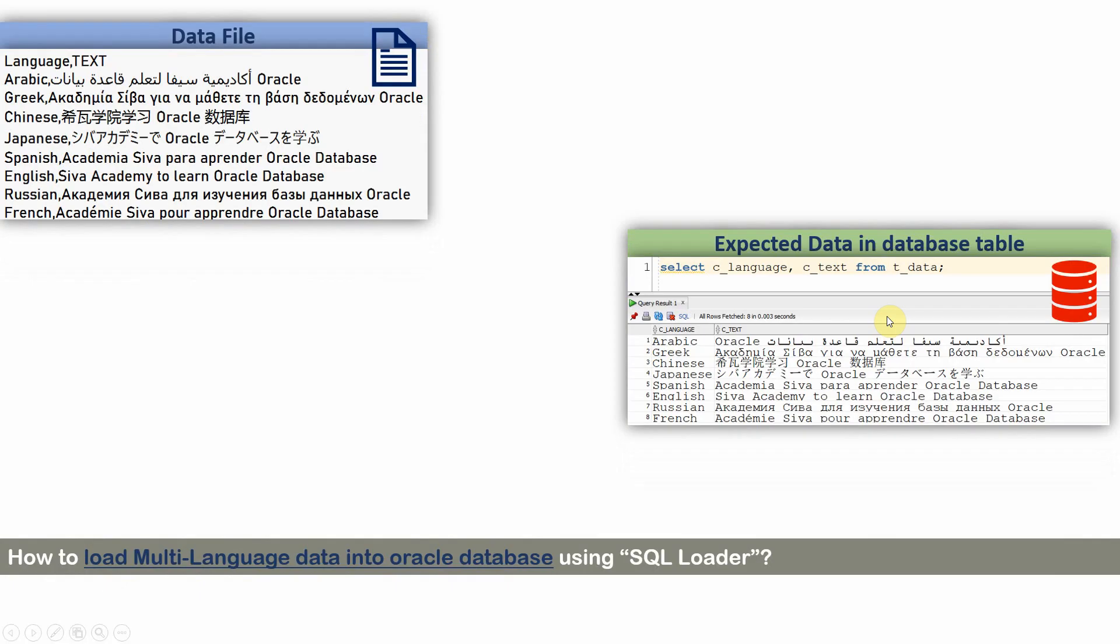But the challenge here is the file contains characters from different languages. So in this sample data file, I have text from different languages like Arabic, Greek, Chinese, Japanese, etc.